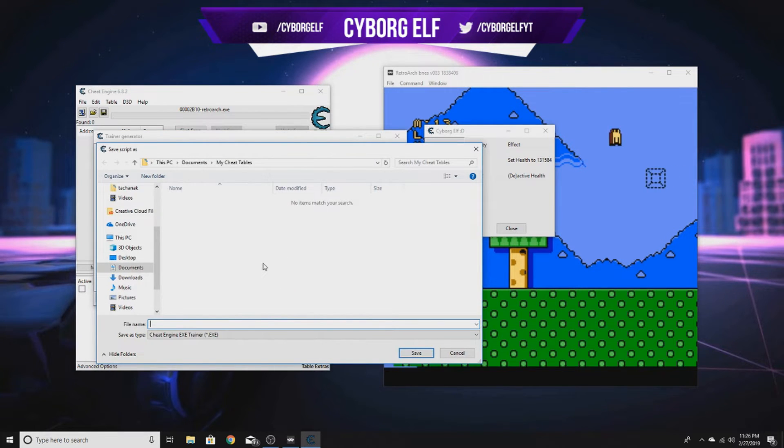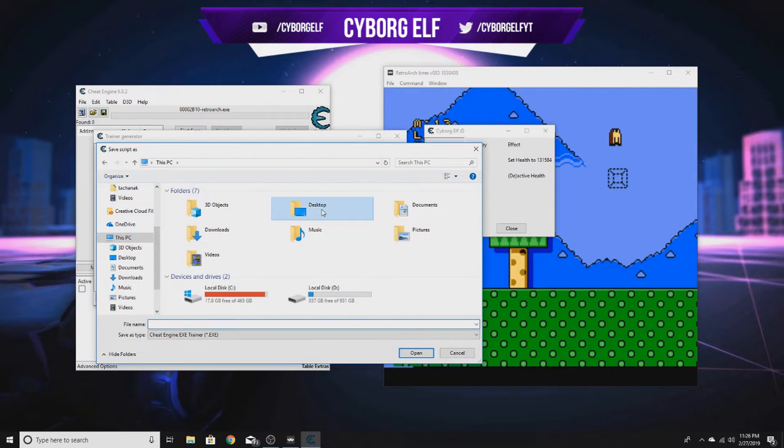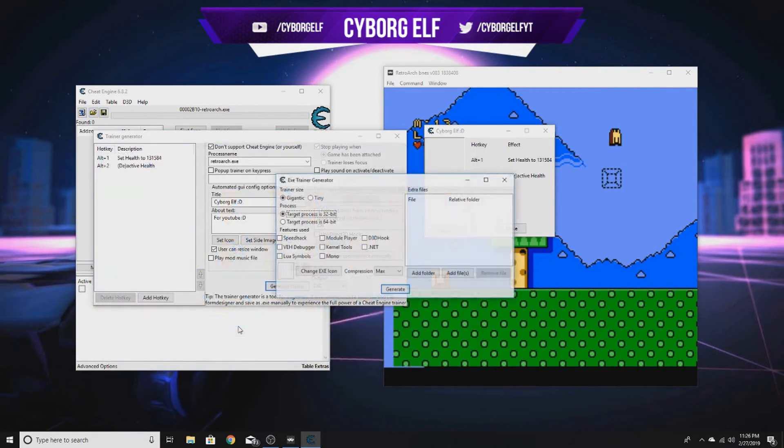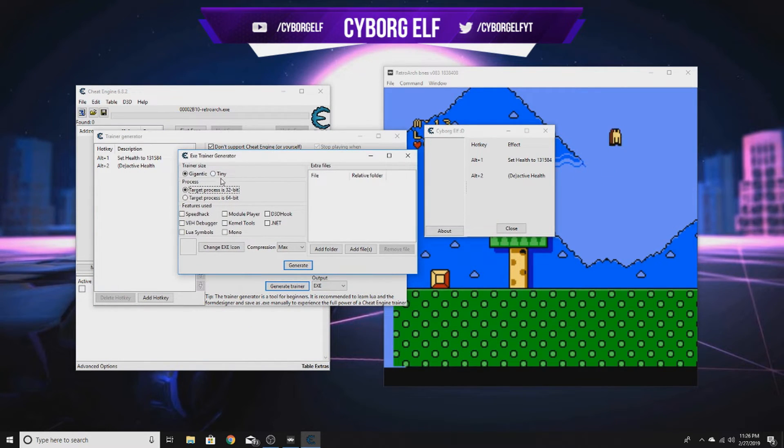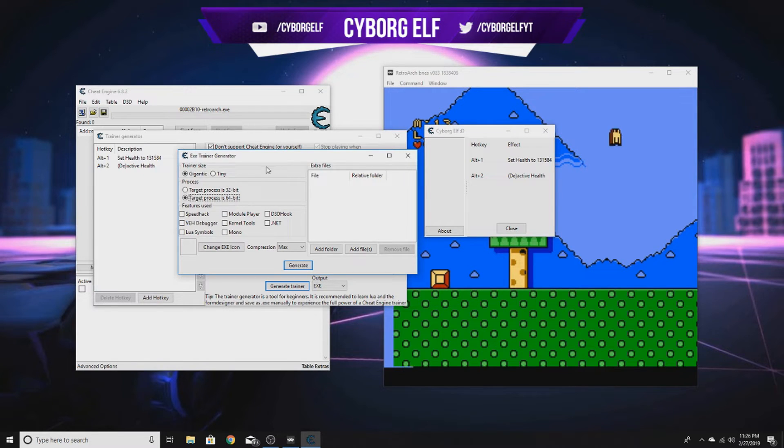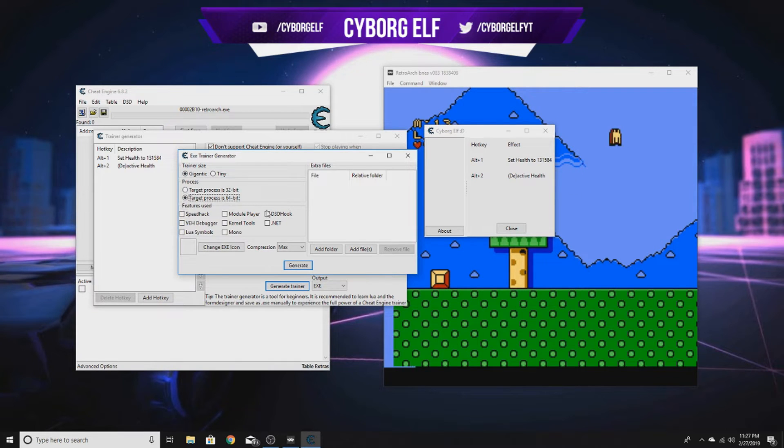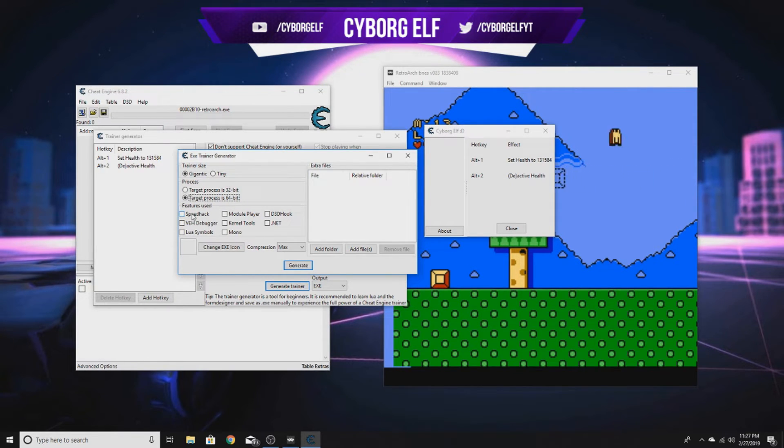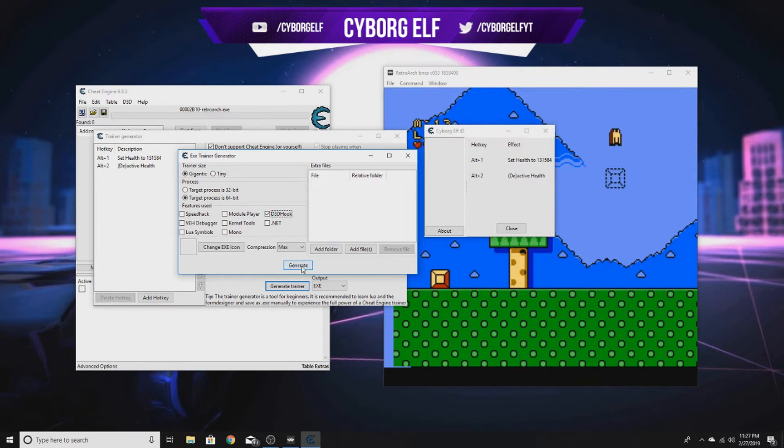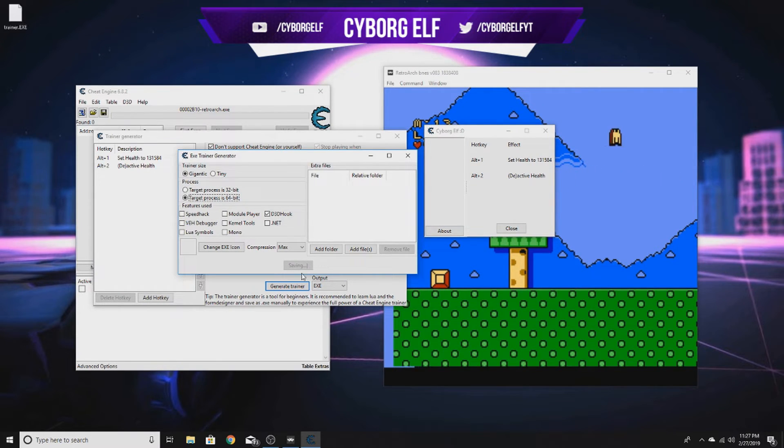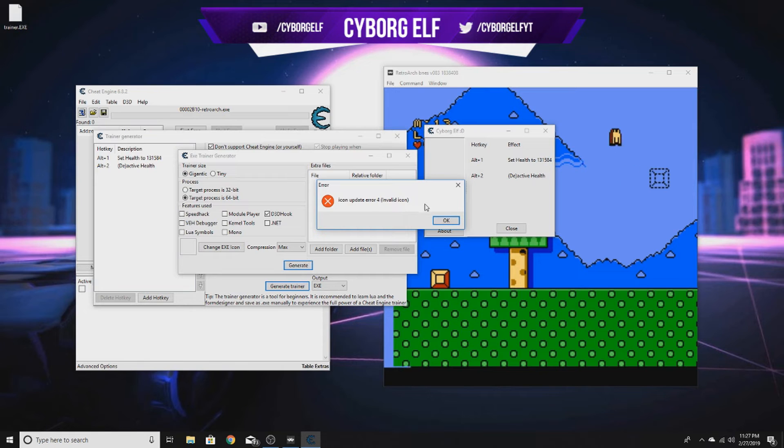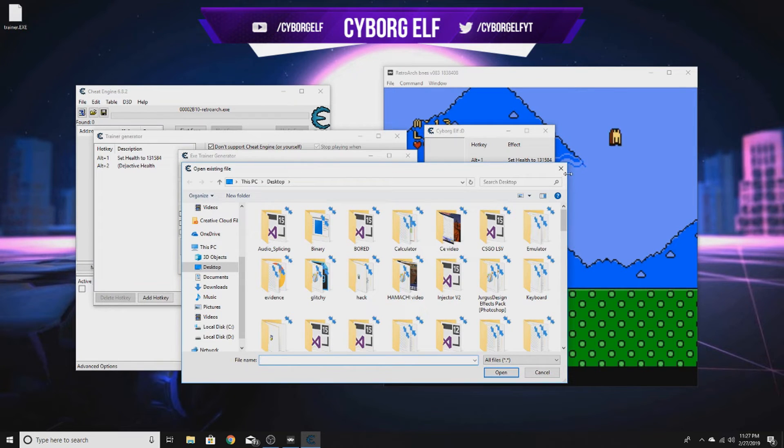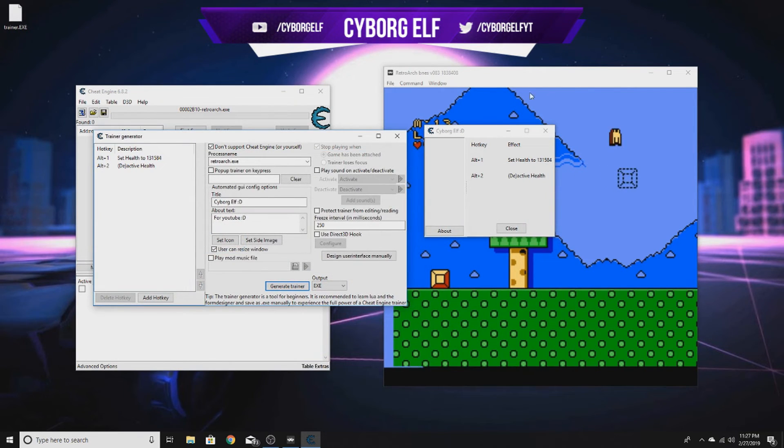Let's save this to my desktop. You want to select what the target process is. I believe Retroarch is 64-bit - check what process it is, 64 or 32-bit. This is the important part: features used. If you did any special features and settings, you want to have it checked. In part one we used D3D hook to read the emulator memory, so we need that checked. Let's click generate.